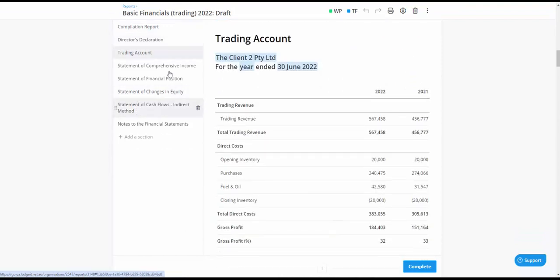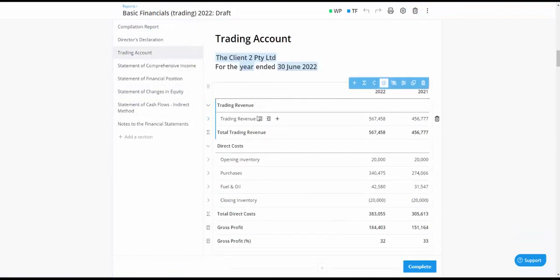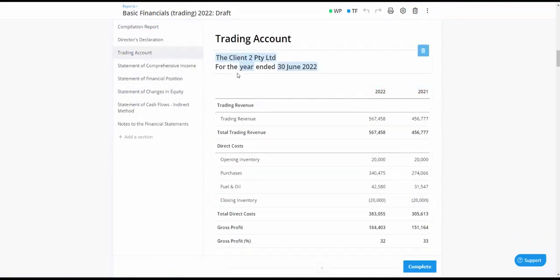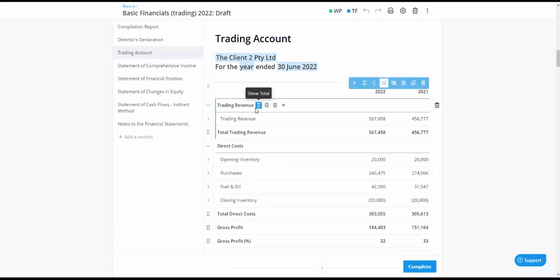Now here as I said it's got a trading account and you can see the trading account goes in that typical fashion trading revenue direct costs.